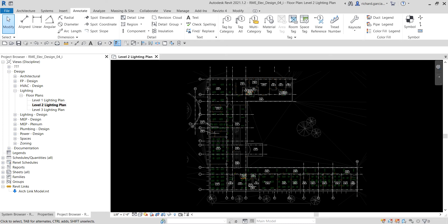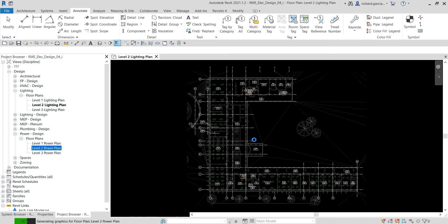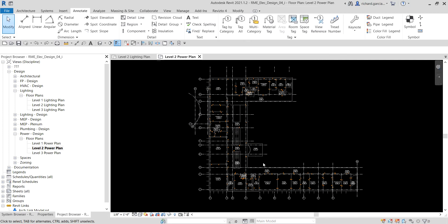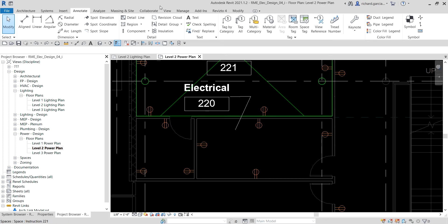Adding wiring to a project is optional, but we are going to do that. The first thing we're going to do is open the power plan — Power Design — then open Level 2. What I'm going to do is add a panel board. We're going to add equipment, so I'll zoom in here on room 220 — or space 220 — in our electrical room. This is the right view to show your panel boards, and this is where we are going to place it.